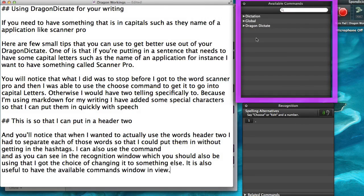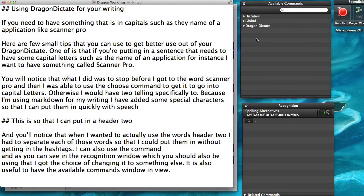Microphone off is a command I use quite often. This is because there are times when I go to something else where I don't want the computer to be confused.